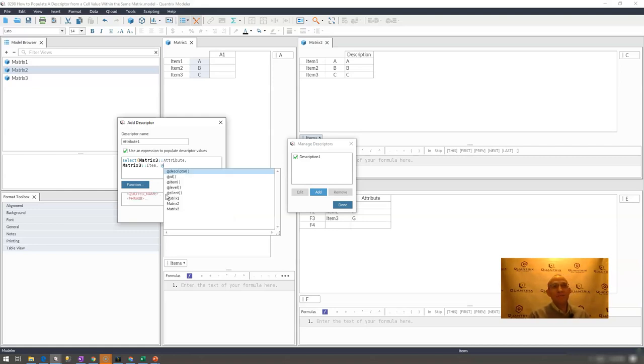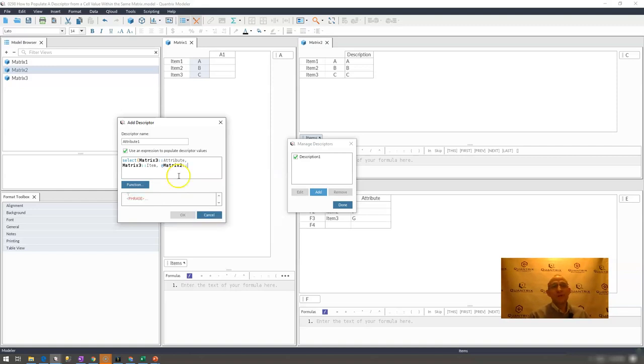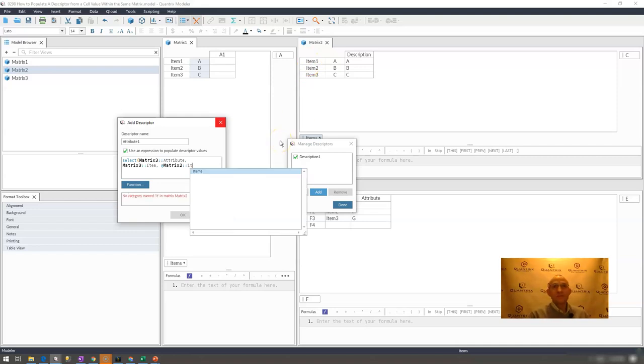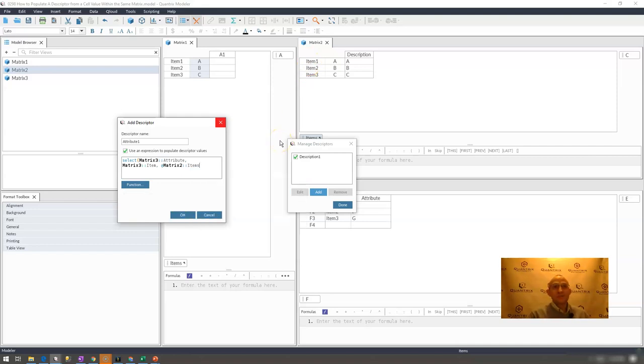What is my lookup value? Well, my lookup value is going to be at matrix two, so I fully qualify this. Items right here.